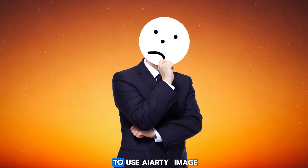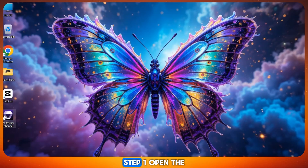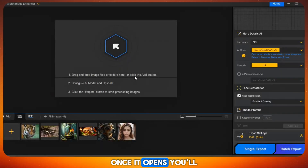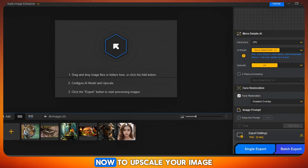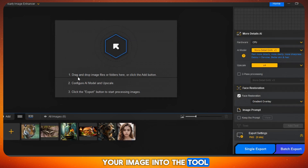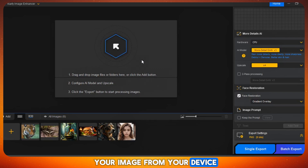Now let's see how to use iRD Image Enhancer step-by-step. Don't worry, it's super easy — I'll show you everything. Step one: open the iRD tool. Once it opens, you'll see a clean and simple interface. To upscale your image, just drag and drop your image into the tool, or click on the upload button and choose your image from your device.